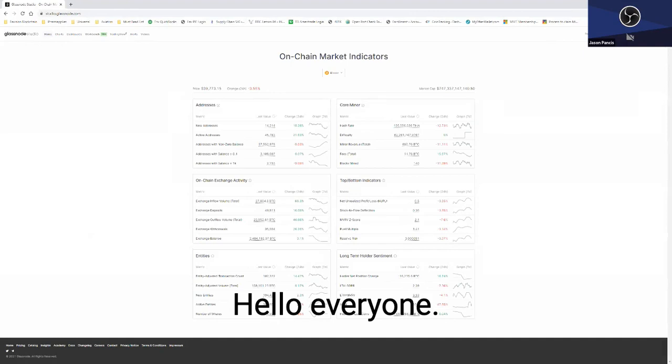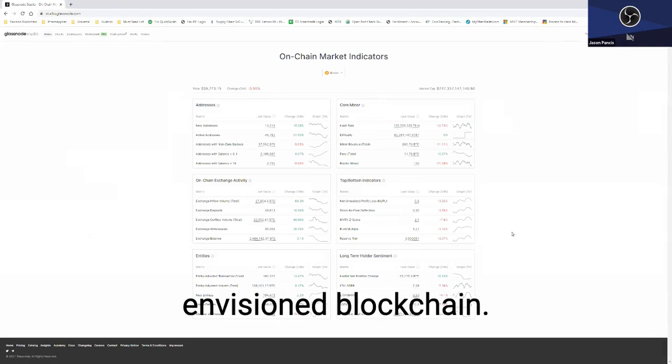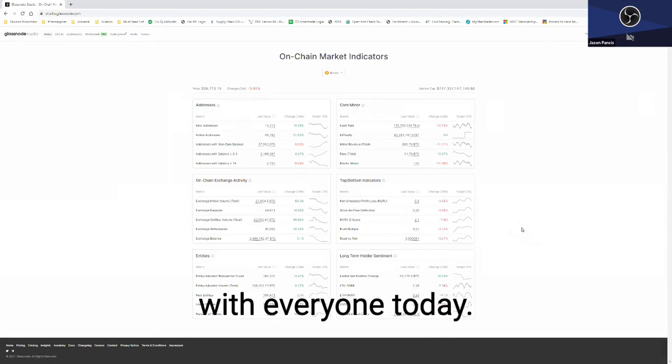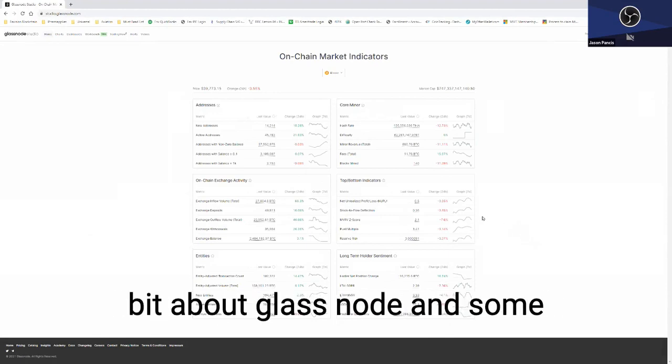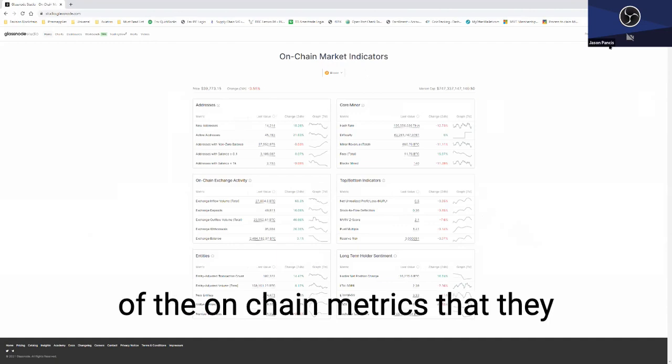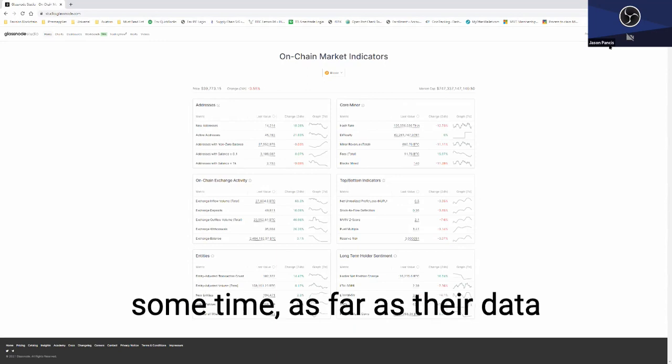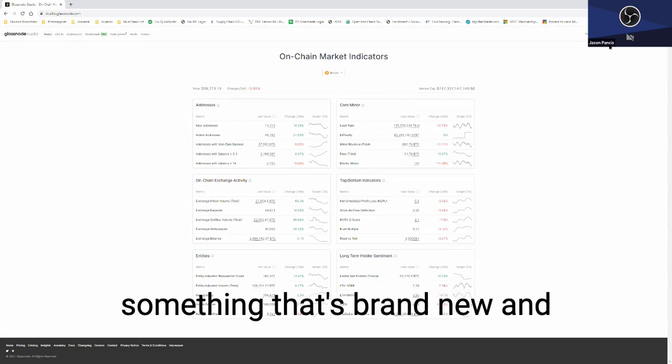Hello everyone, my name is Jason Pantis, co-founder here at Envision Blockchain. Been a long time, good catching up with everyone. Today I'm just going to go through a little bit about Glassnode and some of the on-chain metrics that they have been putting together for some time as far as their data analytics are concerned.